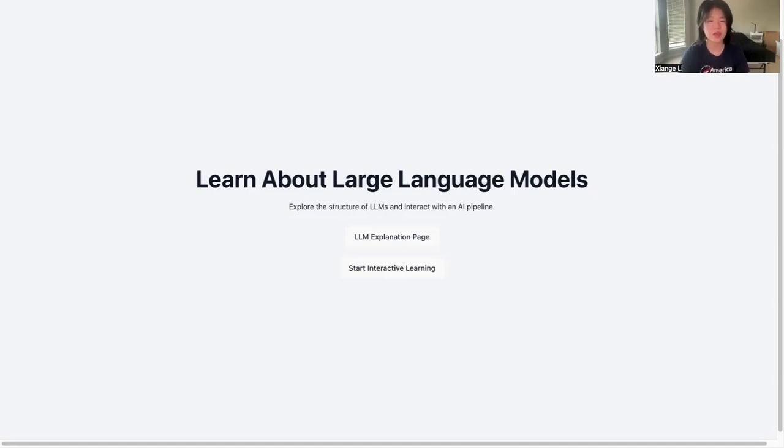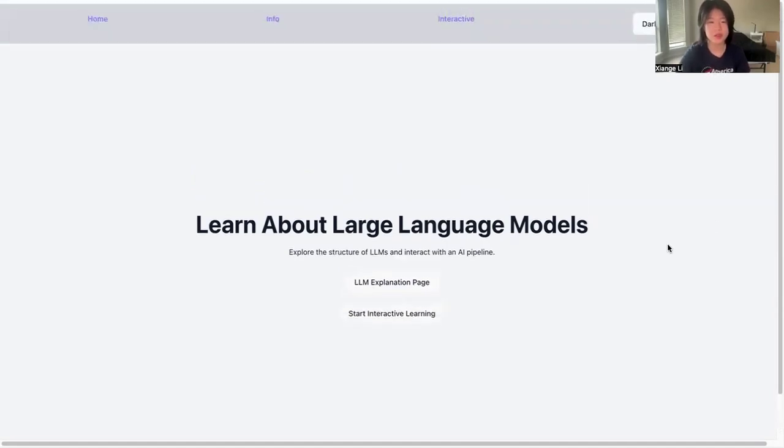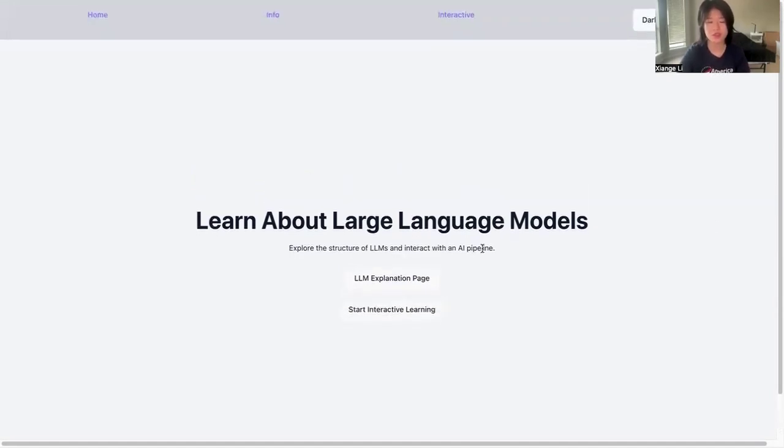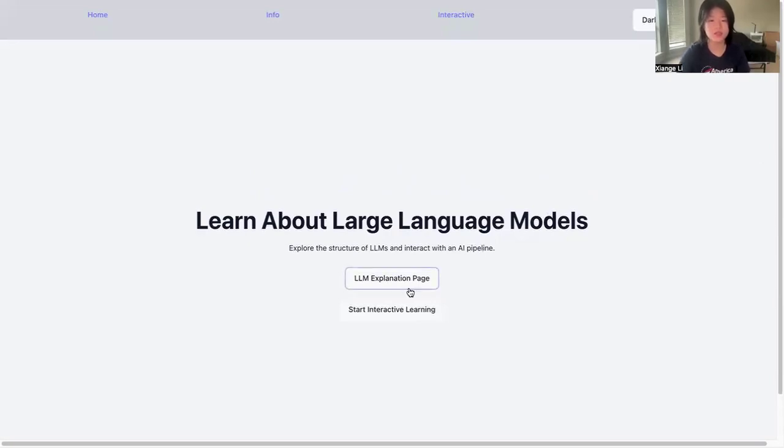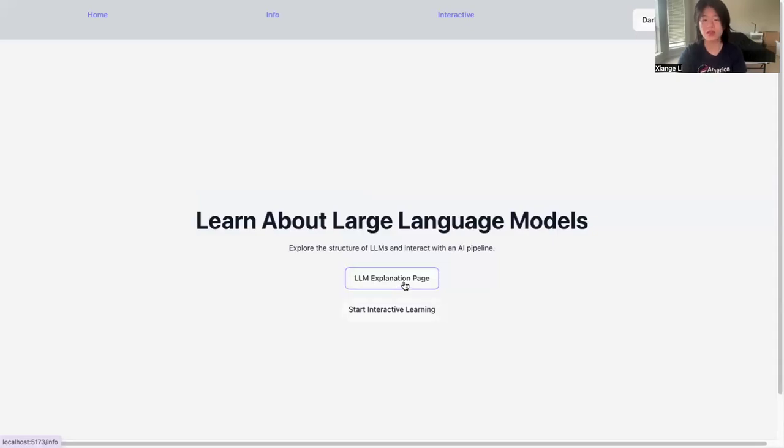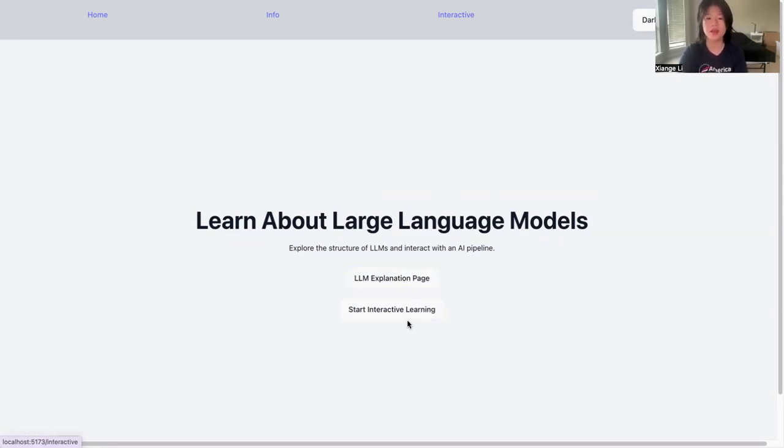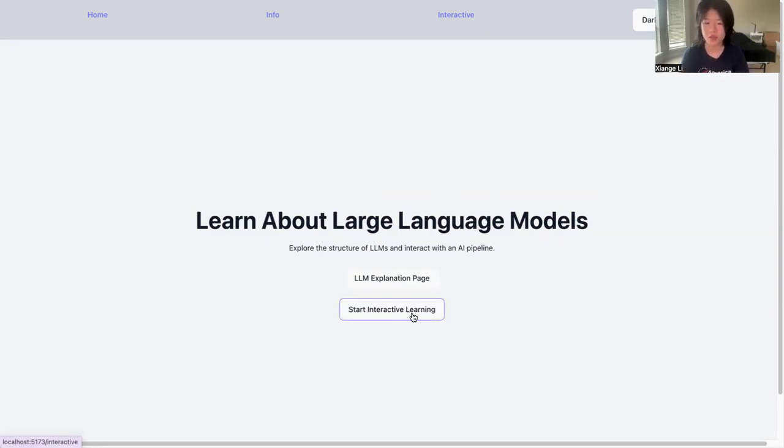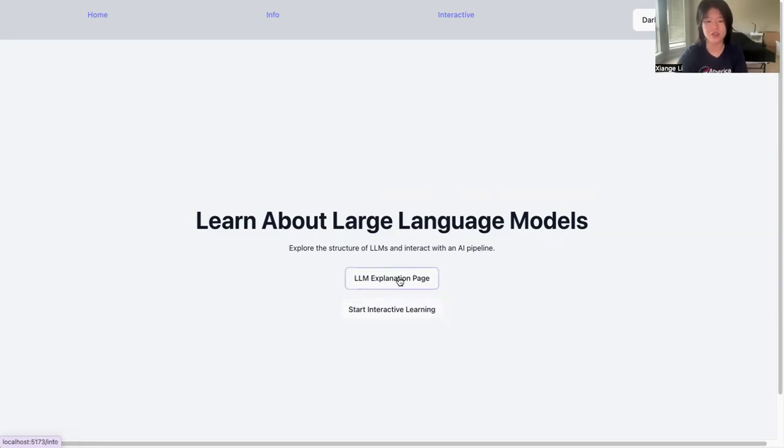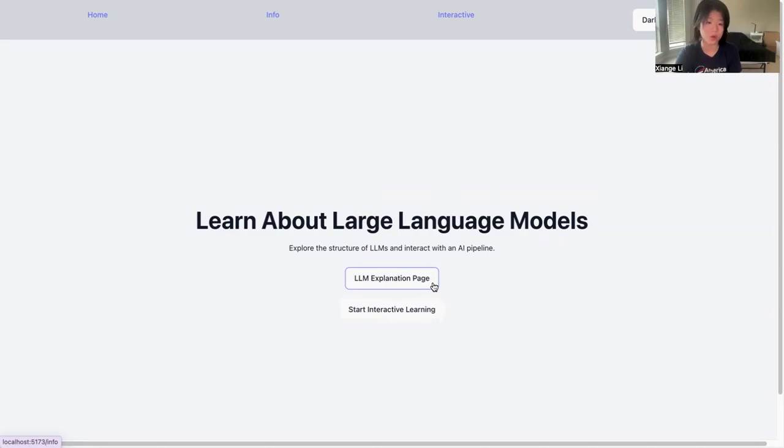Let's start with the home page. You can choose from two learning paths. The first is to start from the LLM explanation page if you don't have any background in computer science or knowledge of how LLMs actually work. Then you can go to the interactive learning section to validate how the knowledge users learned from the LLM explanation page actually works in the real model.